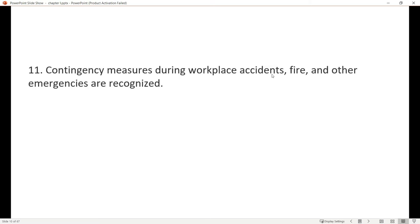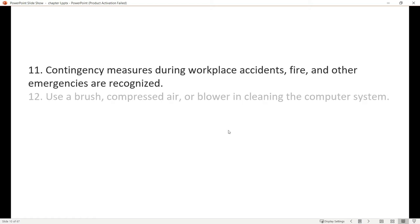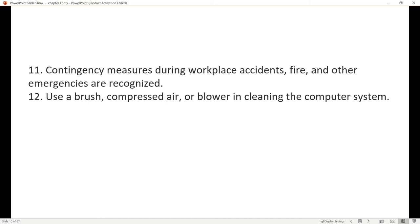Number eleven, contingency measures during workplace accidents, fire, and other emergencies are recognized. In our laboratory, we have entrance and exit, and we have fire extinguishers, so we meet OHS standards. Number twelve, use a brush, compressed air, or blower in cleaning computer parts. When cleaning computer parts, use standard tools, not just any cloth or hard brushes which can break small computer parts. For blowers, don't just blow with your mouth but use actual blowers.